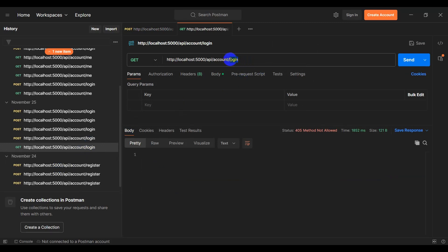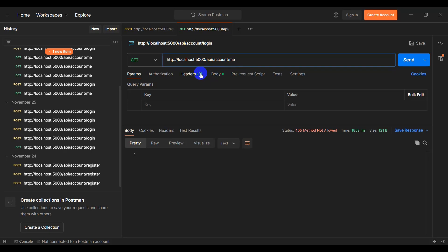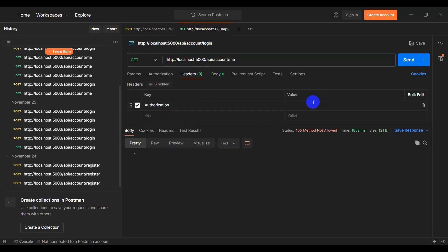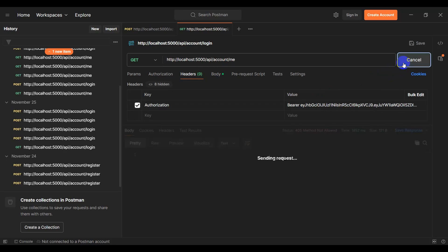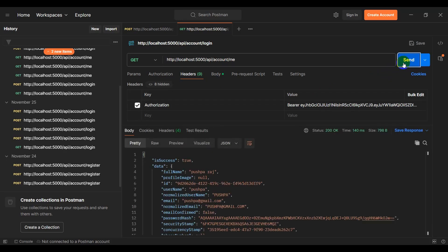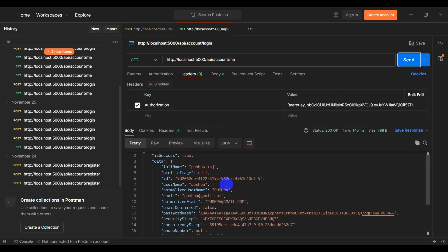Okay, let's copy this token and click this one. Let's say /me and let's go to header, let's add key authorization and value bearer space and paste our token. Let's send request. Okay, we can see our response data.